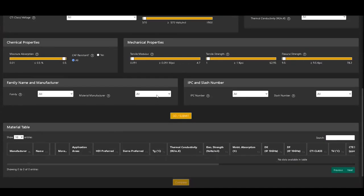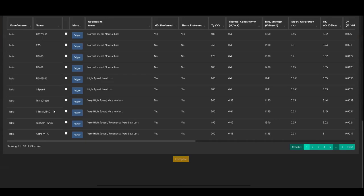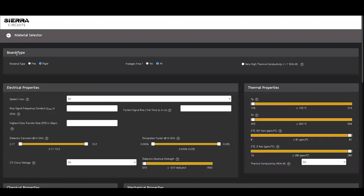When you first load the material selector and click the Go Submit button without selecting any criteria, the tool lists out all the available rigid materials in the database.